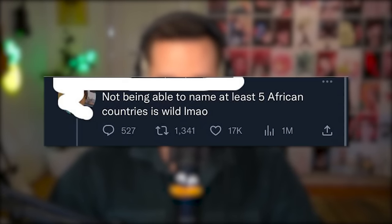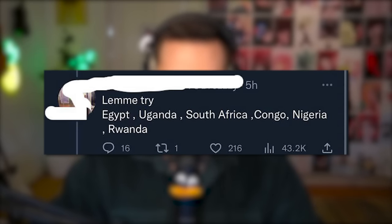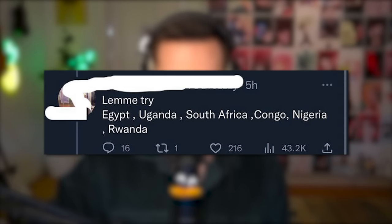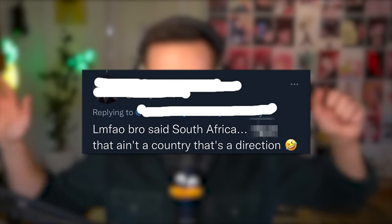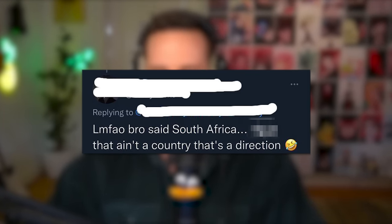Not being able to name at least five African countries is wild. Let me try — Egypt, Uganda, South Africa, Congo, Nigeria and Rwanda. Lmao bro said South Africa — that ain't a country, that's a direction. The Twitter sass while also being incorrect just makes me lose what little sprinkle of hope I had left in humanity.